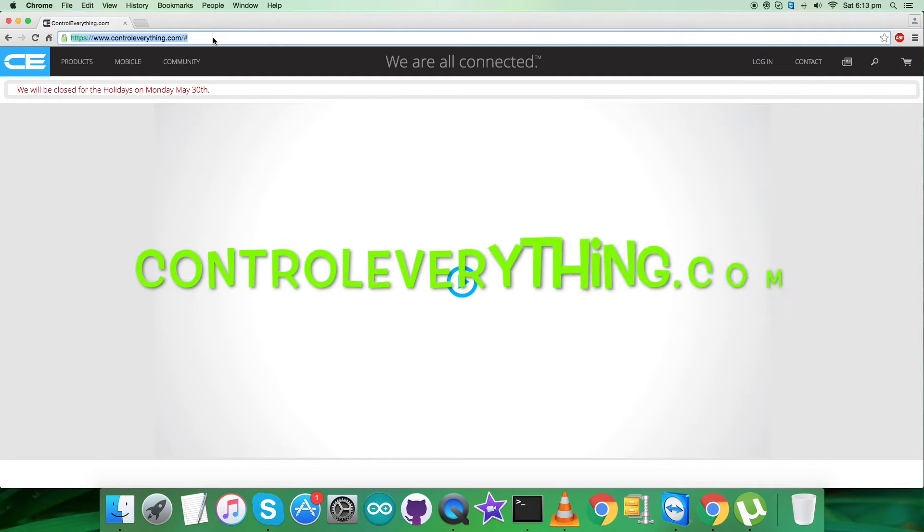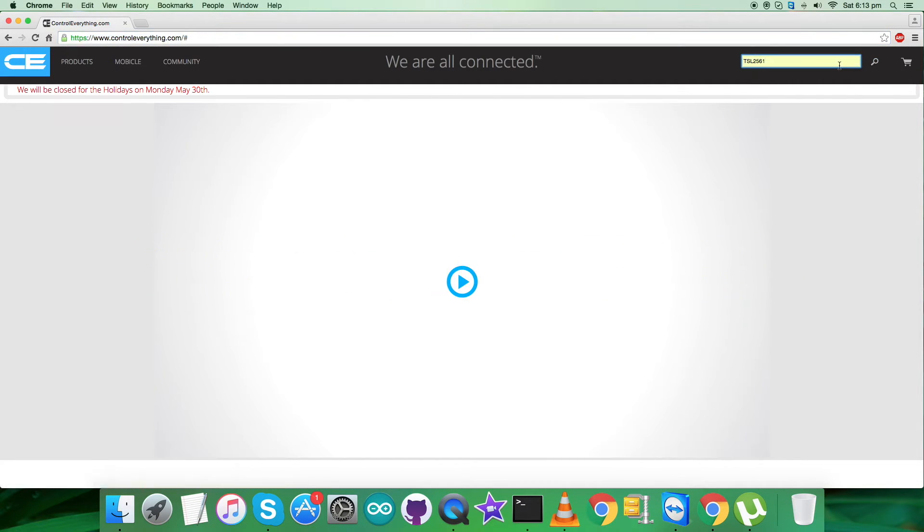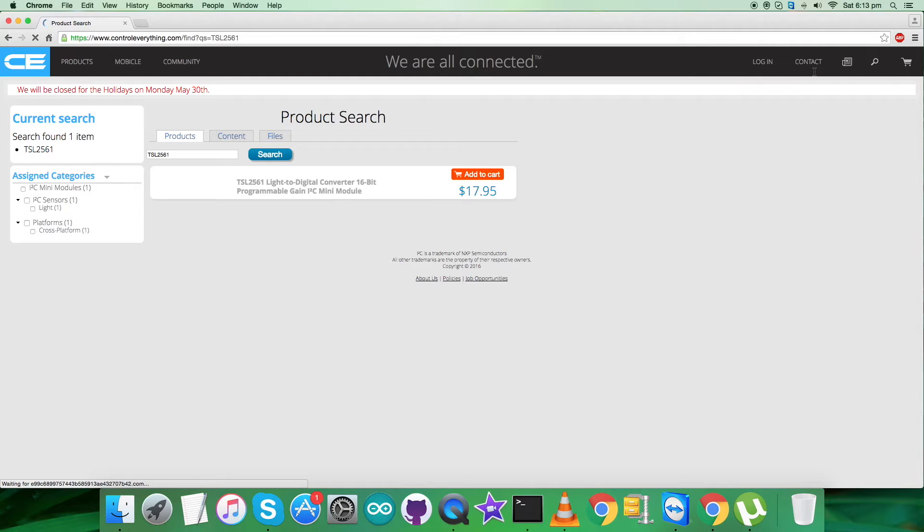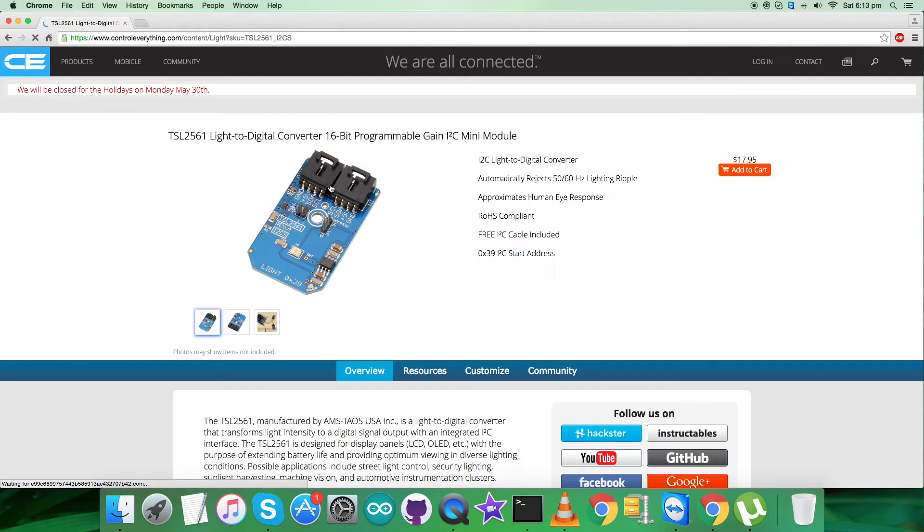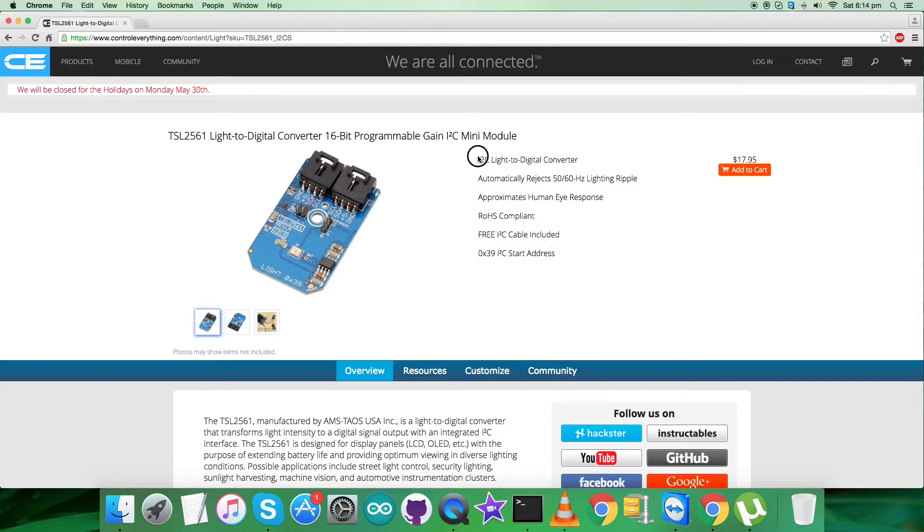That's controleverything.com. Search for this sensor, TSL2561, and here we go. As you can see, it's a light to digital converter, 16-bit programmable gain I2C module, and these are some of its features.